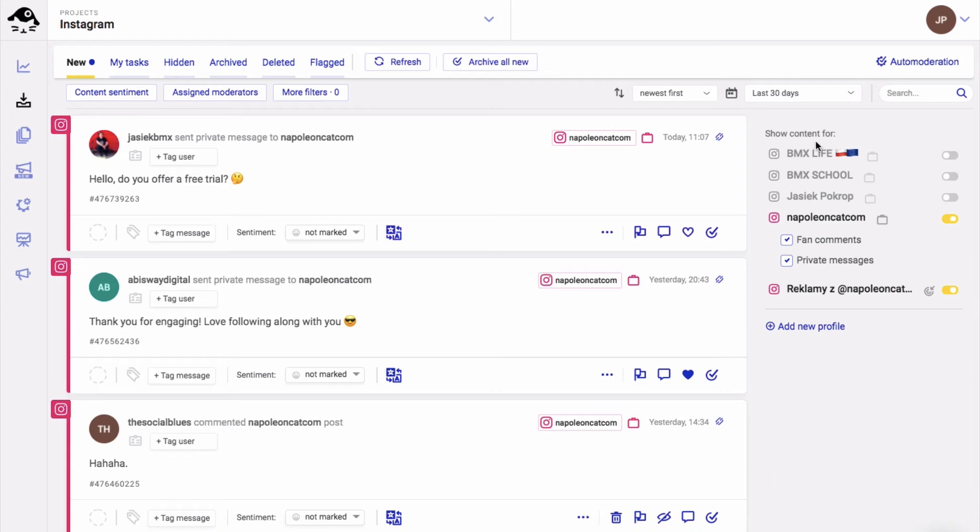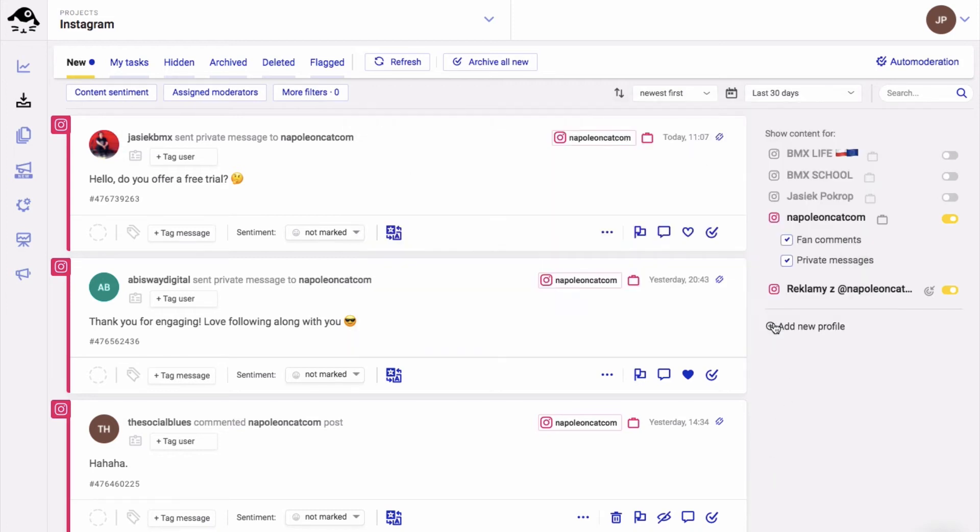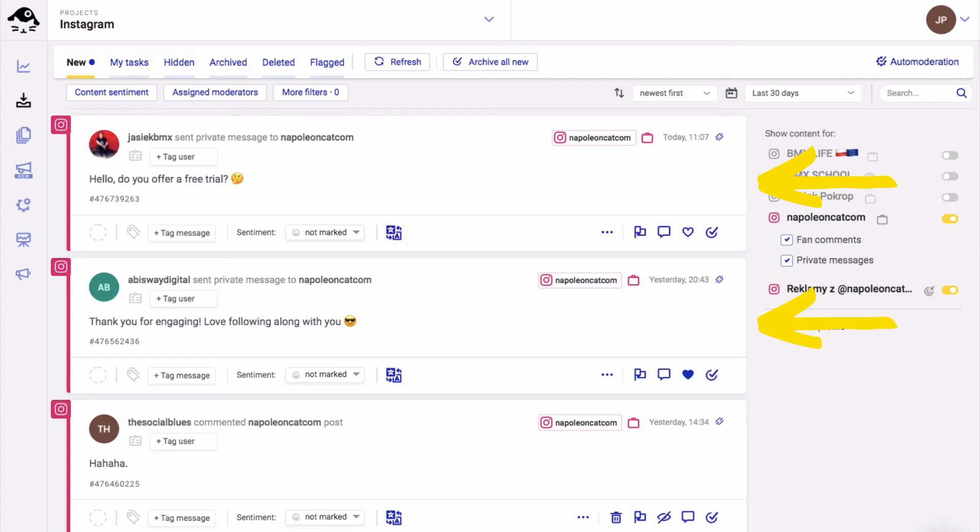You can set a custom time period from which you can see your DMs. Inside the new tab you can see your new incoming messages from Instagram. In Napoleon Cat we call all social interactions tickets.